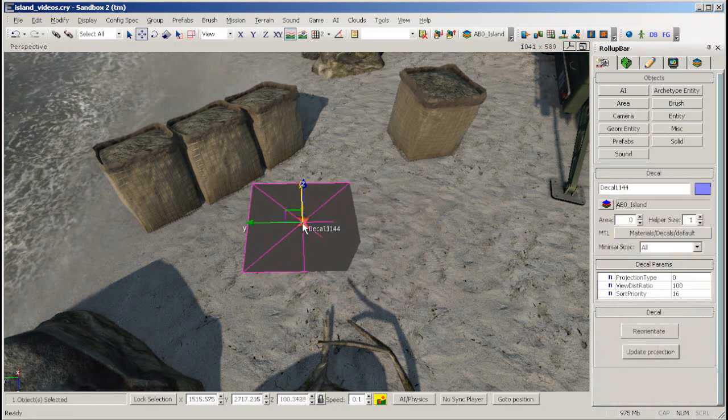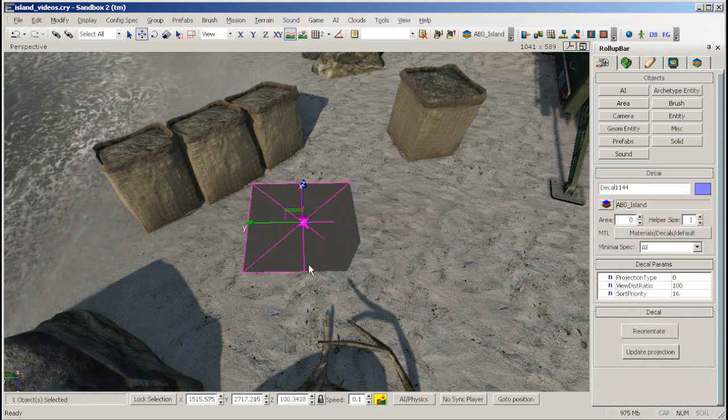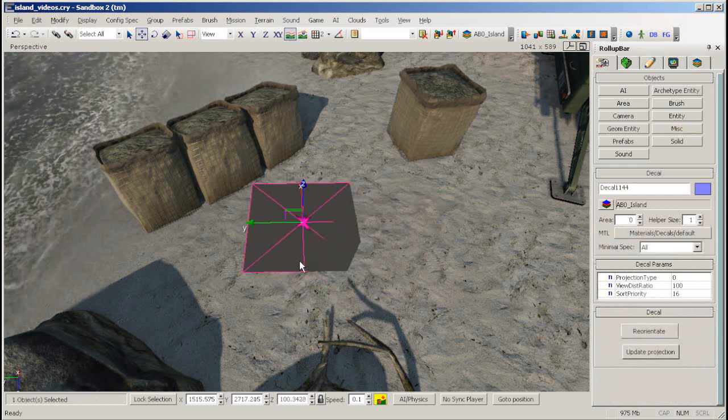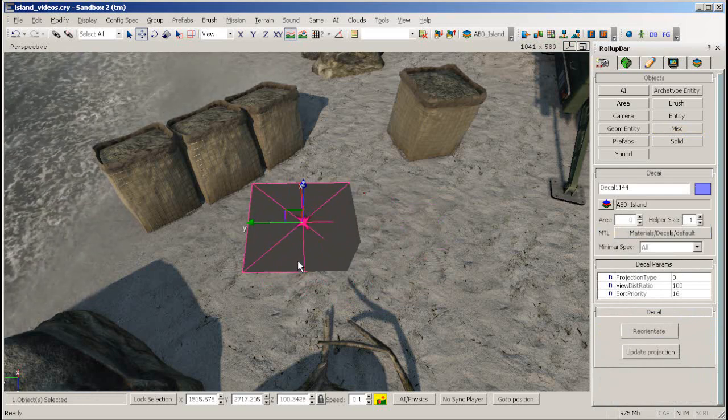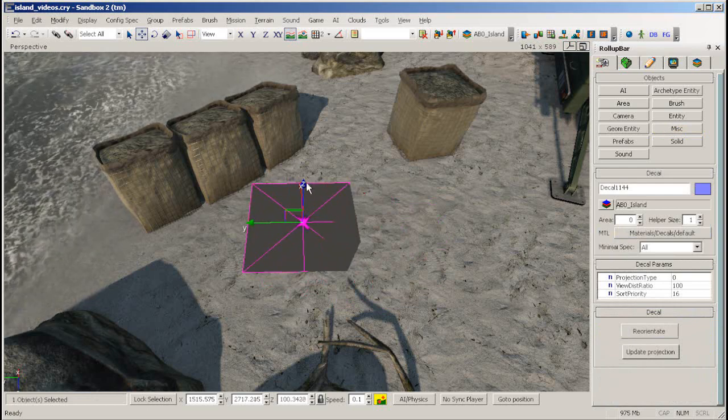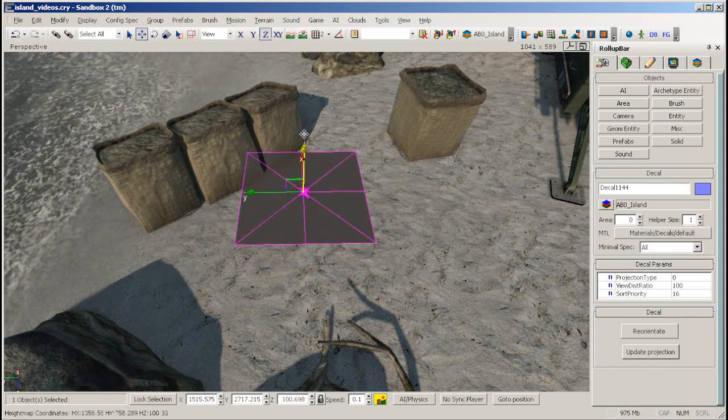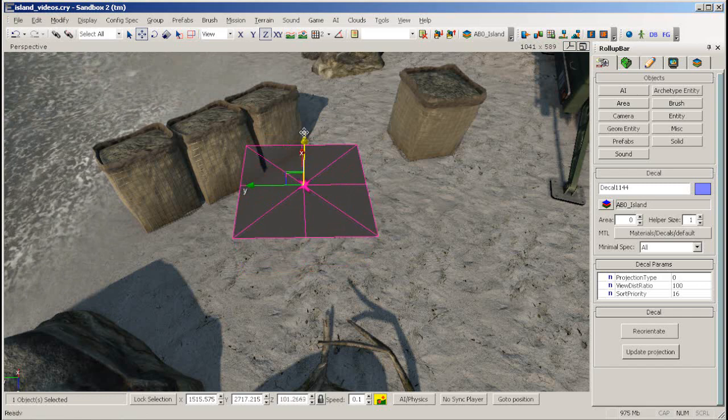Move your decal to the desired point, then click to place it on your terrain. You can manipulate the decal in the usual way.